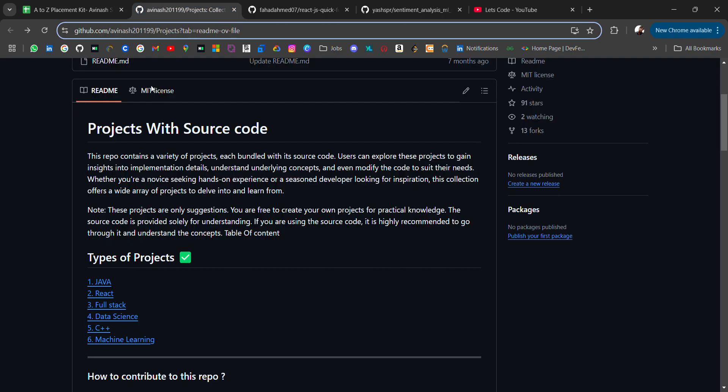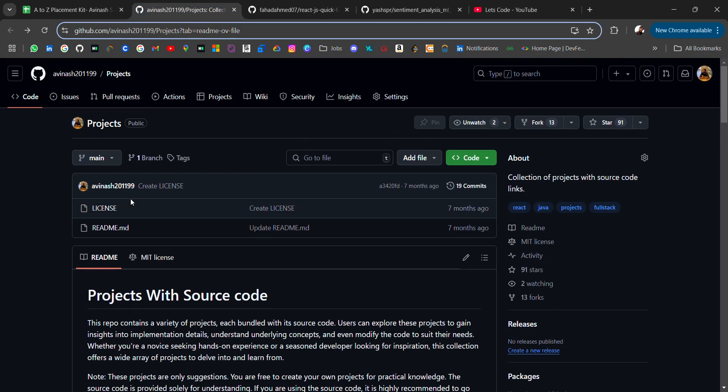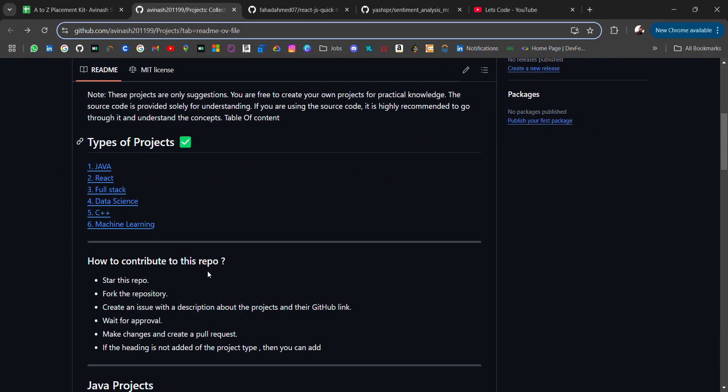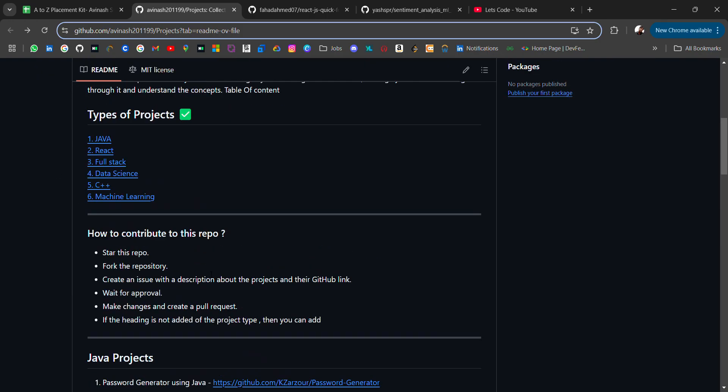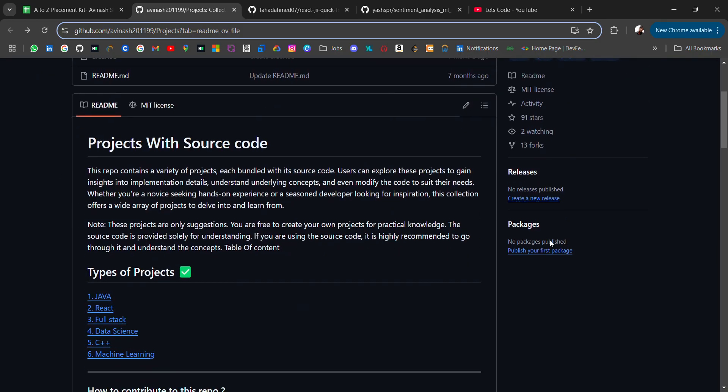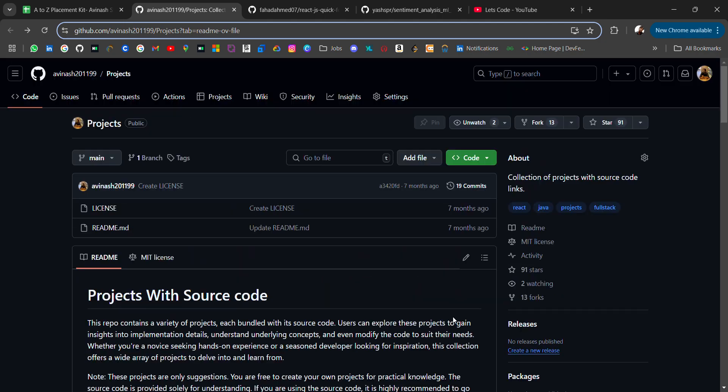So yeah, if any domain projects you need, do comment on the video. I will try to share with you guys. Also, go contribute to this repo. Your contribution will be listed here. Thank you for watching the video. Bye-bye.